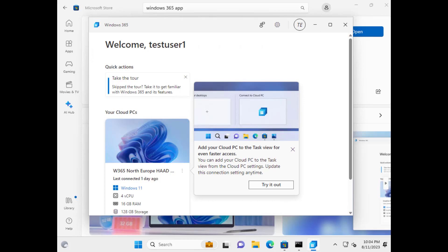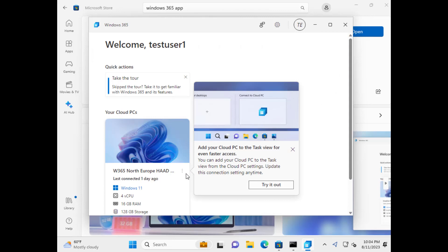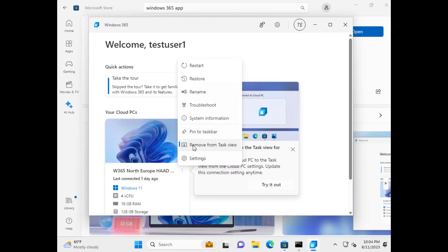Add your cloud PC to the task view for even faster access. So try it out. Right. You can click there or you can go there. And look at that. Remove from task view. So it's already added. So, okay.